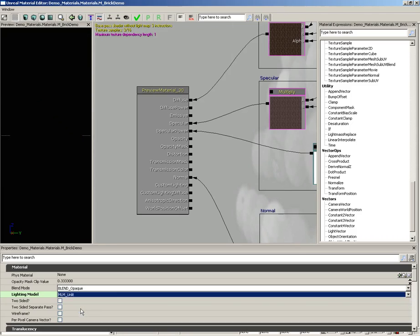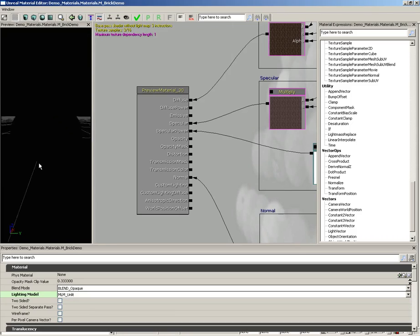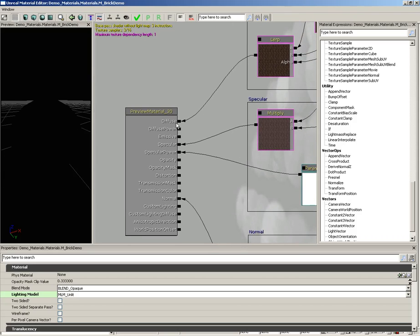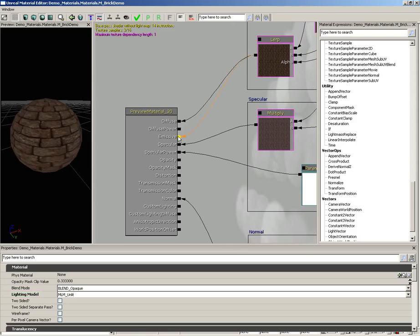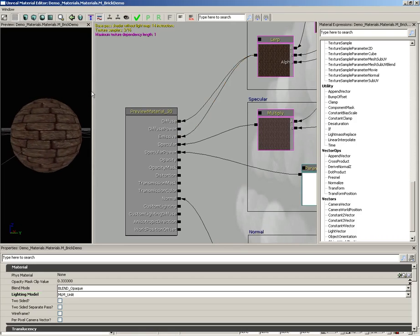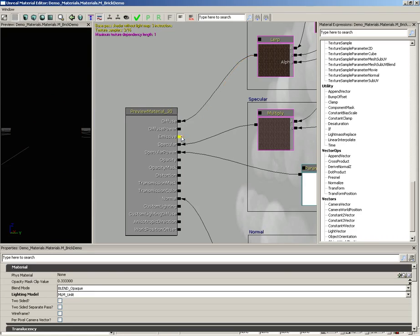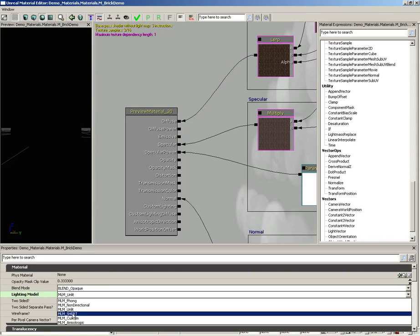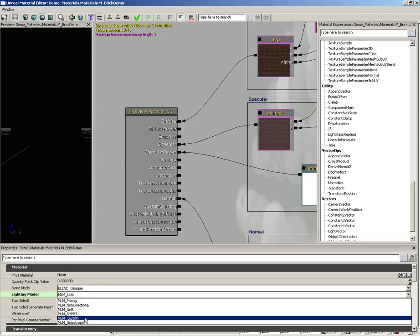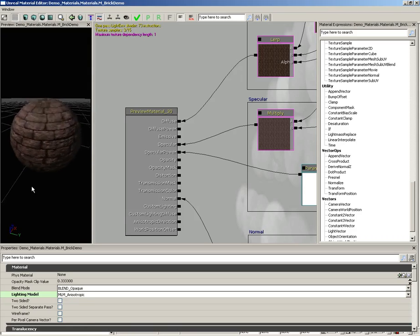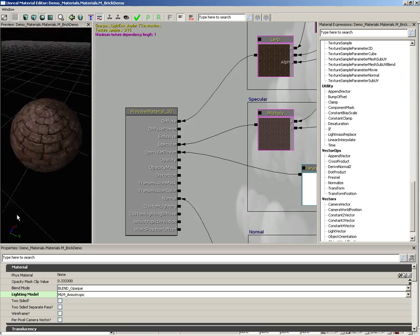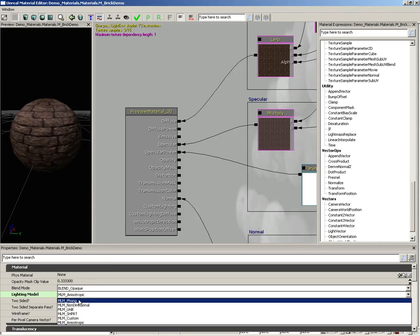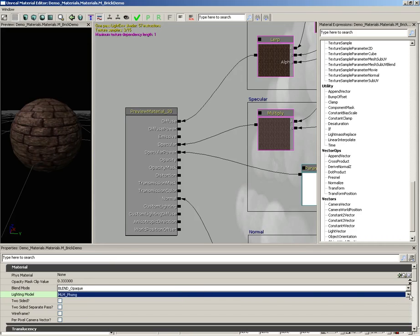If we switch this over to unlit, we just get a black material. We would have to take what's powering the diffuse color and actually plug that into emissive. And now we can see the results. So really what this means is you're only listening to the emissive channel. SHRPT is non-functional. You can just ignore that. MLM custom allows you to create your own lighting model. And then finally you have anisotropic, which is good for things like brushed metal or maybe a character's hair. So I'm going to put this back over on Phong.